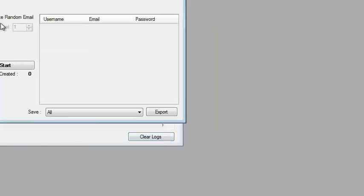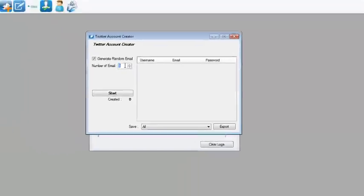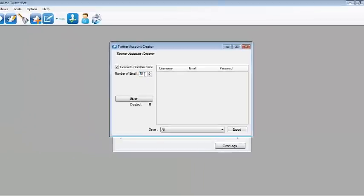But for this example, I'll just be generating random emails, 7 to 10 characters, so create 10 random emails and that will be 10 accounts.